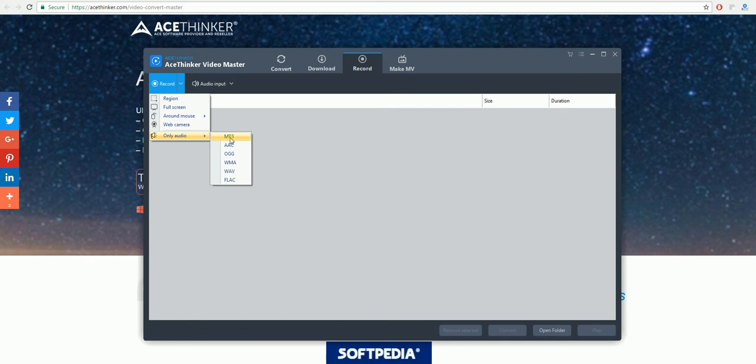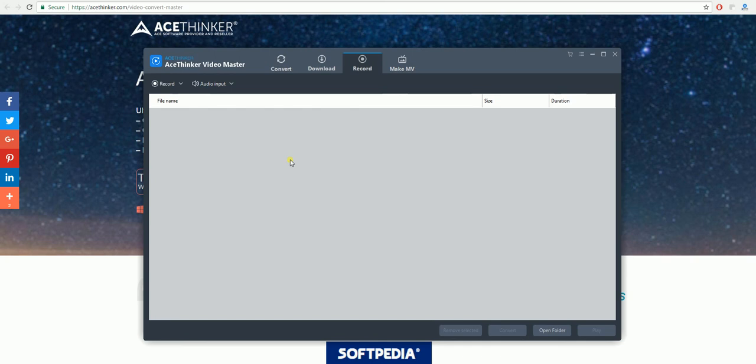There are a lot of different features on the AceThinker Video Master. It's a very good piece of software if you wish to do any of the things explained in this video.